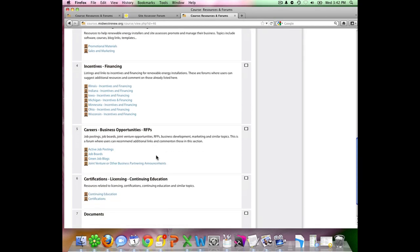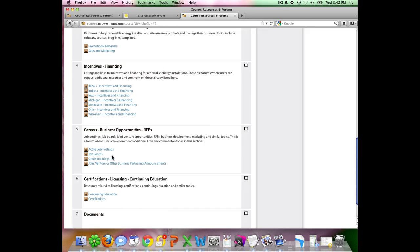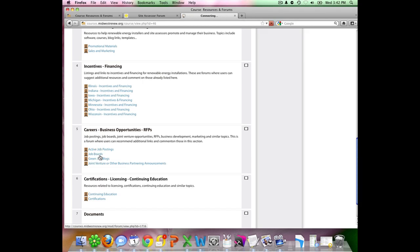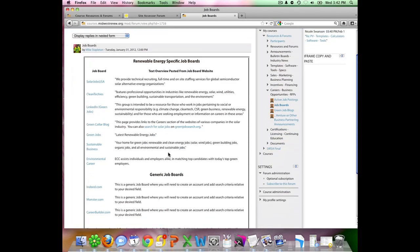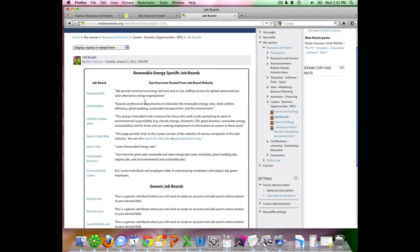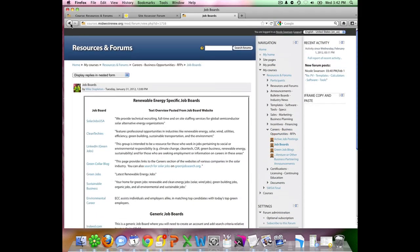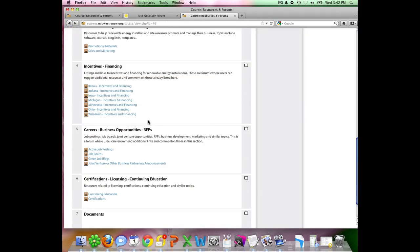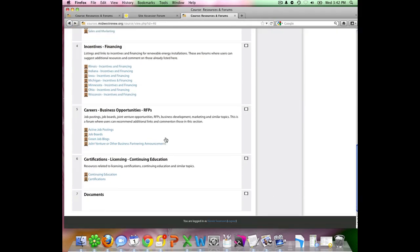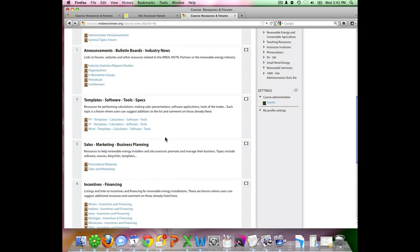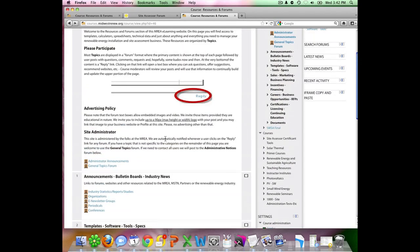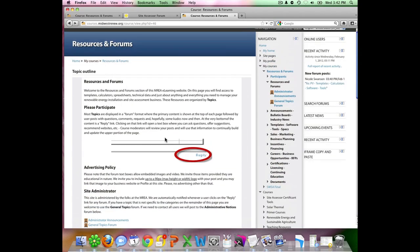Down at the bottom here, we do have some career resources, some active job boards. If you do have some job postings you know about, you can put that on the active job boards by using that reply button. In the job boards here, there are some general ones listed with some information about them and then direct links to those job boards.